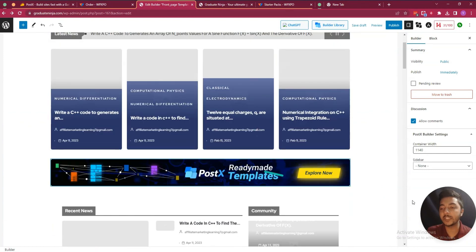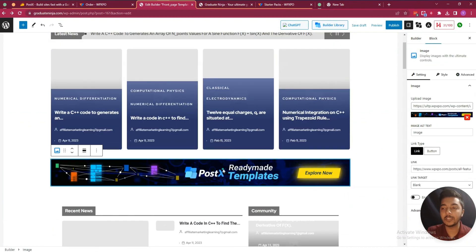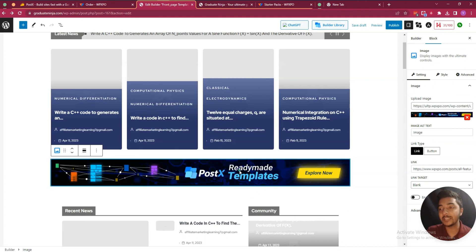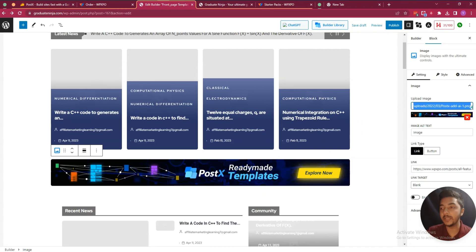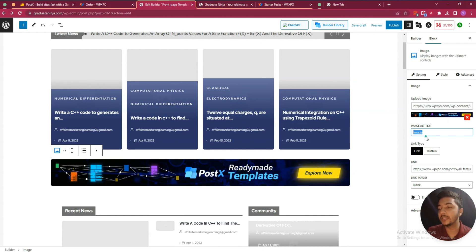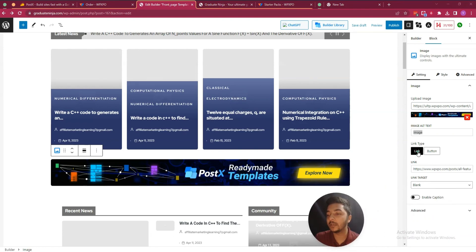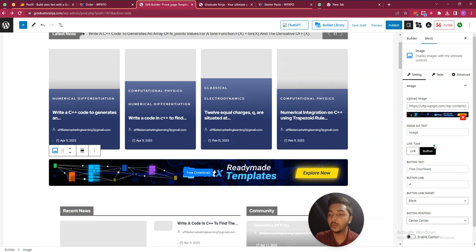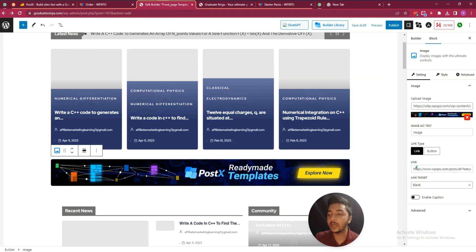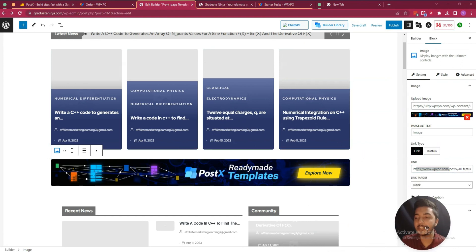If you want to edit a feature or section, just click on that section. For example, click on a section and you'll get more features — you can upload your own image URL, change the alt text, insert a link type or button. You can change every section from here.